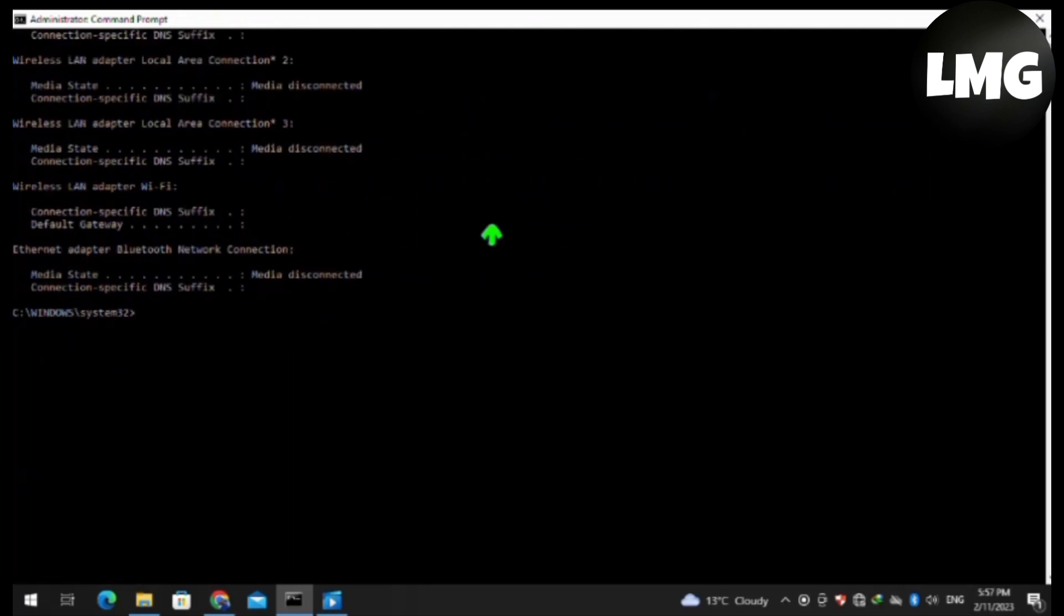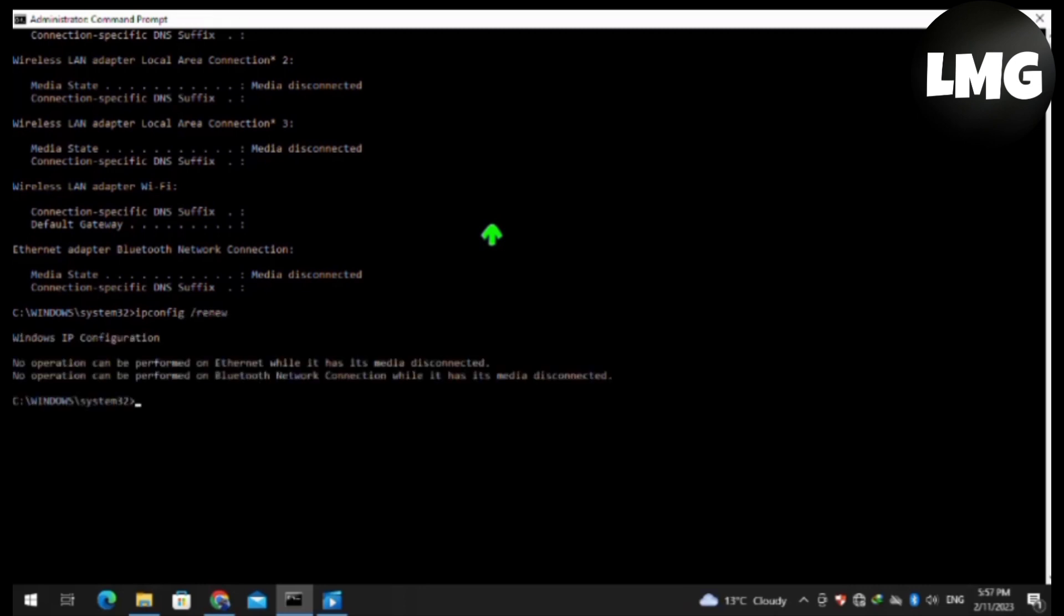The next command is netsh int ip reset. Hit Enter.